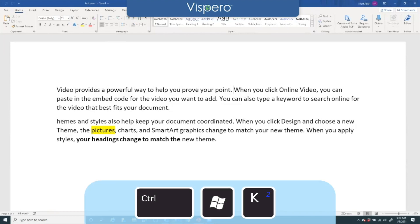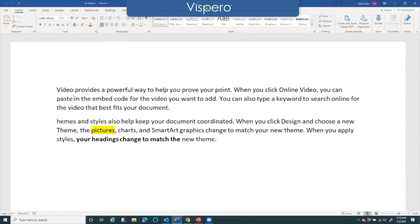And now I'm going to move to the end of the sentence. You click on video.com you can paste in the embed code for the video you want to add. And what I want to do is make sure I'm after the period space.